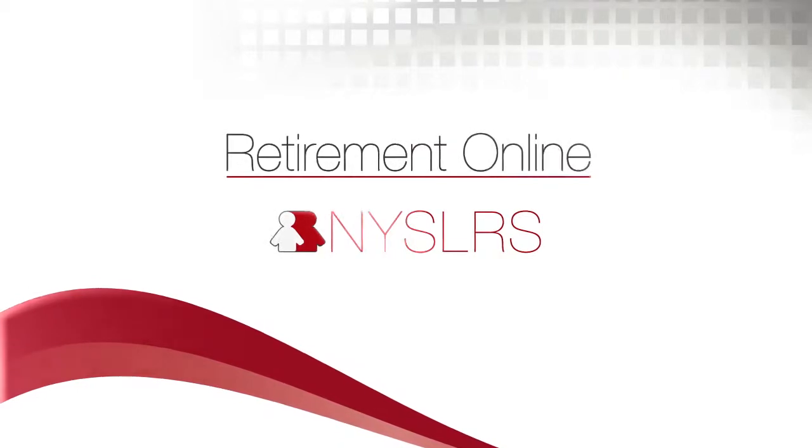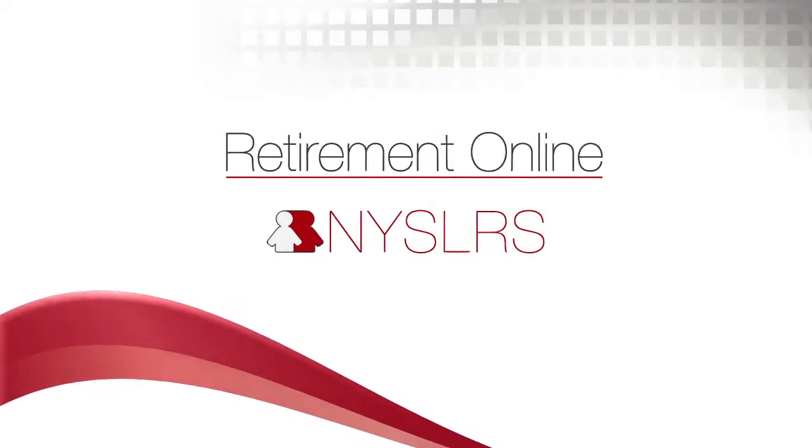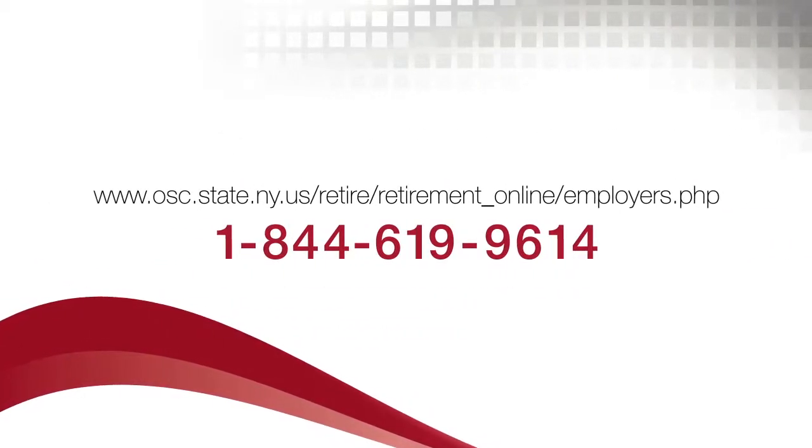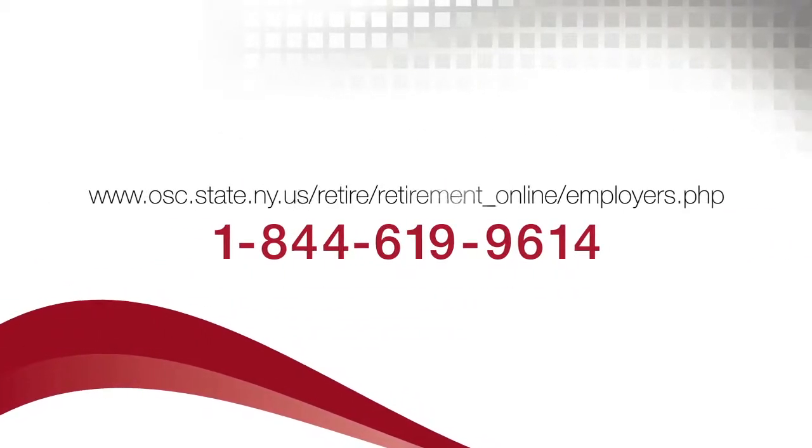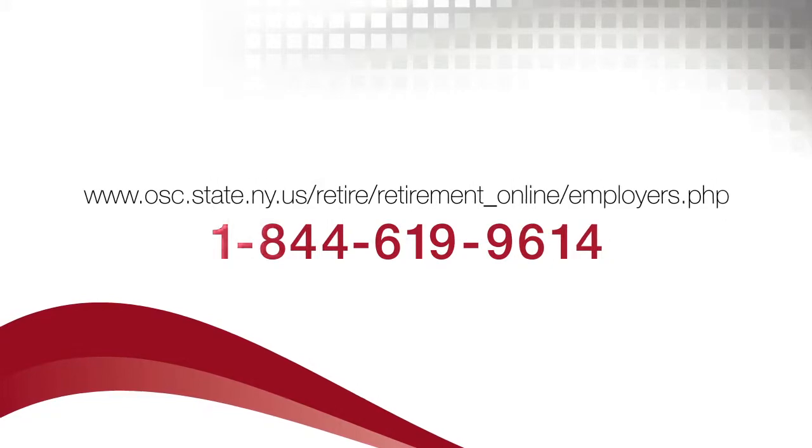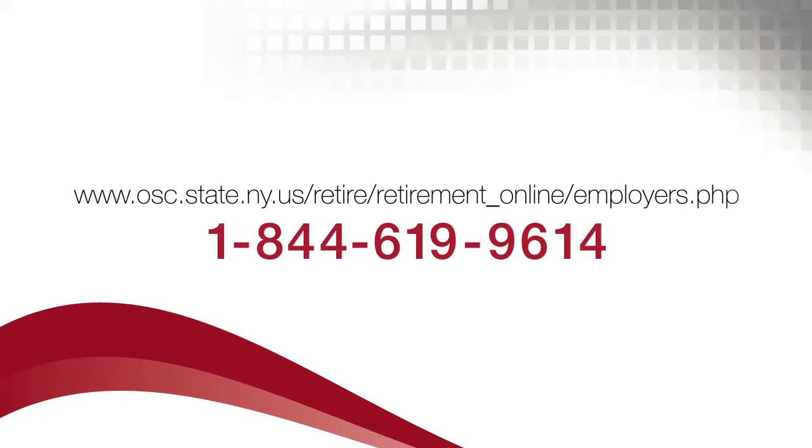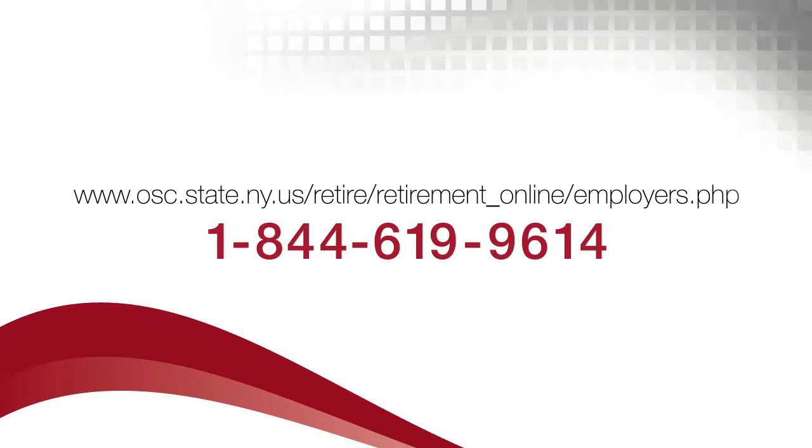If you have questions about Adjustment Reports and Retirement Online, please visit our website or contact the Retirement Online Employer Help Desk at 1-844-619-9614.